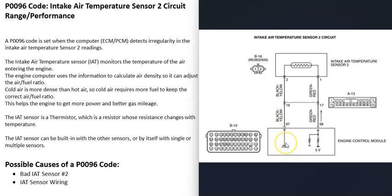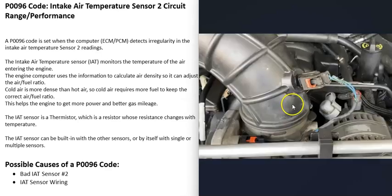You can check that sensor to be sure you're getting voltage to it, you can check to be sure you're getting voltage out the other side, and you can check the voltage going back to the computer. The last thing that could cause this is some kind of wiring issue.